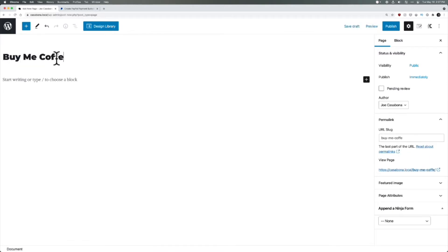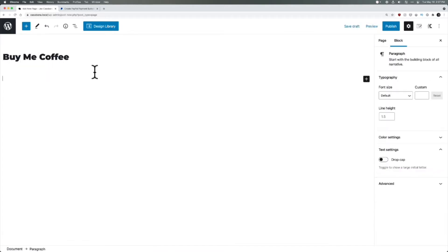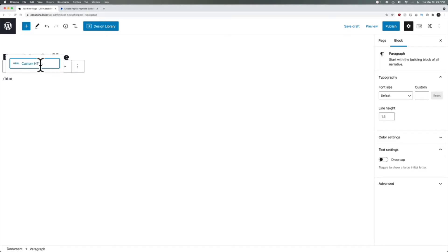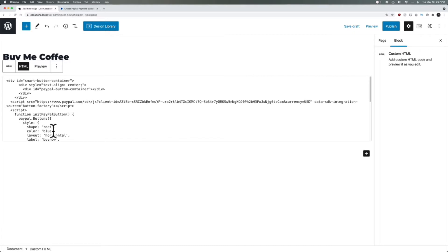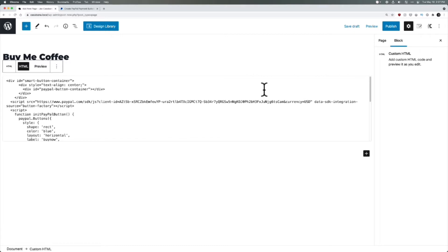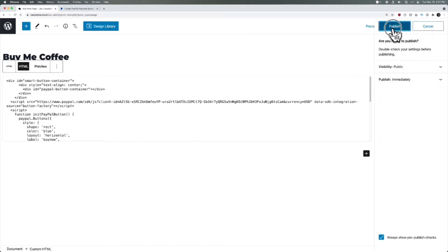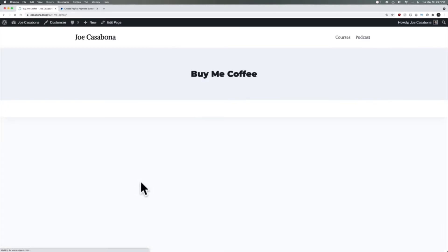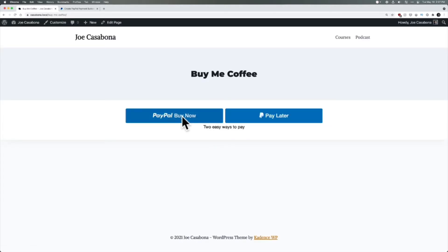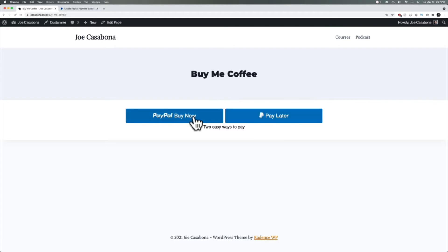The code was copied to the clipboard. I'll go to a new page — Buy Me Coffee — here in the WordPress editor. We have HTML copied, so we will need the custom HTML block. I will paste that in. We've got some script added. I'll click Publish.